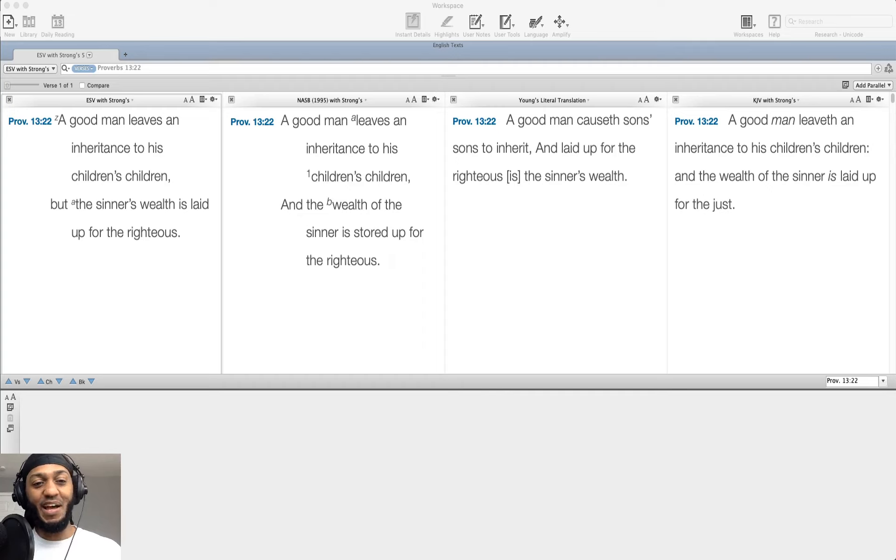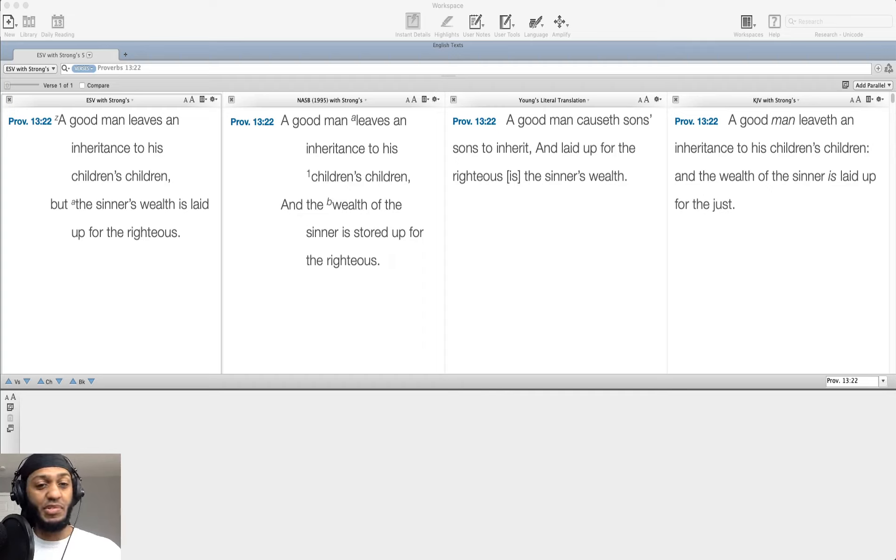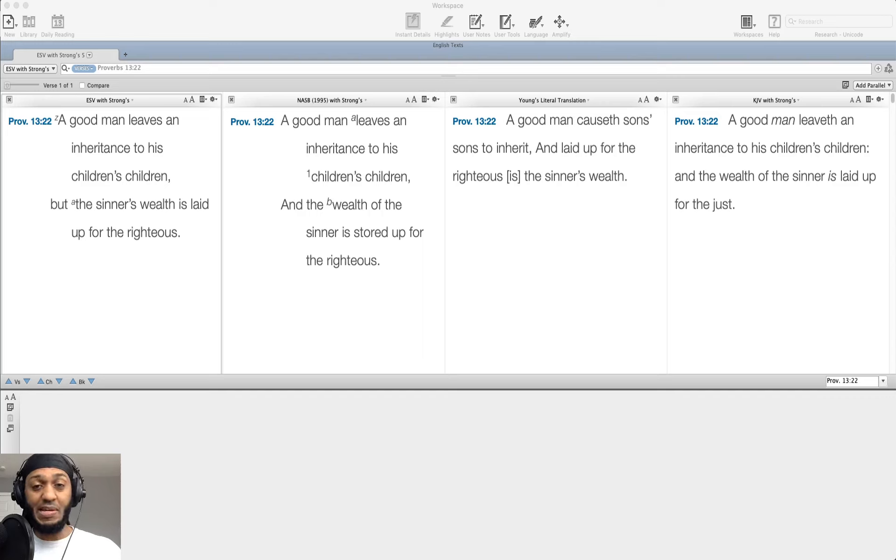And it reads, A good man leaves an inheritance to his children's children, but the sinner's wealth is laid up for the righteous.